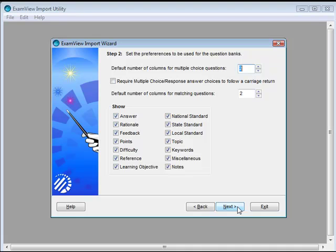The rest of the import wizard controls features such as columns, what question information to import, answer option formatting, and so on. For information on any of the wizard options, click the Help button in the bottom left-hand corner.